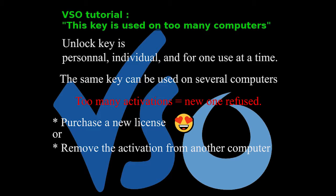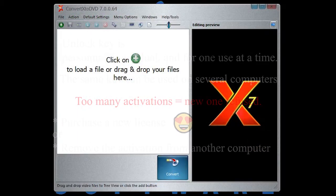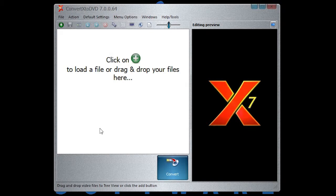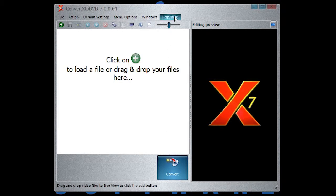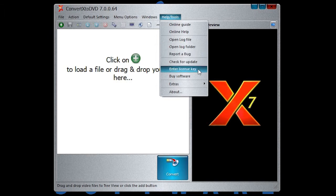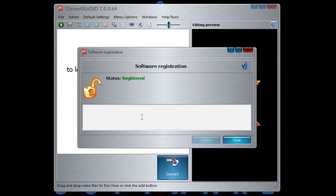Let's start. I'm going to use ConvertXtoDVD, but it's the same for all software from VSO. In the menu Help Tools, select Enter License Key. It will pop up the activation dialog.